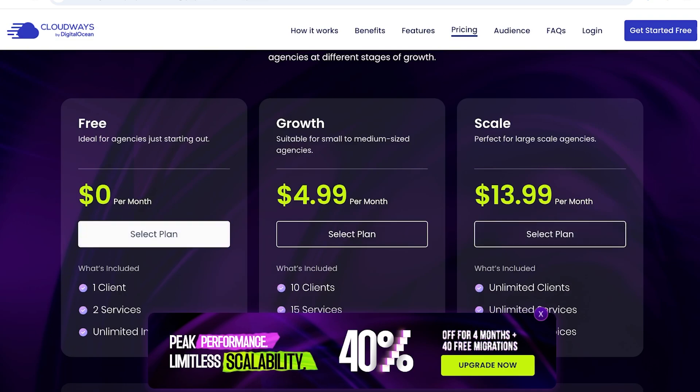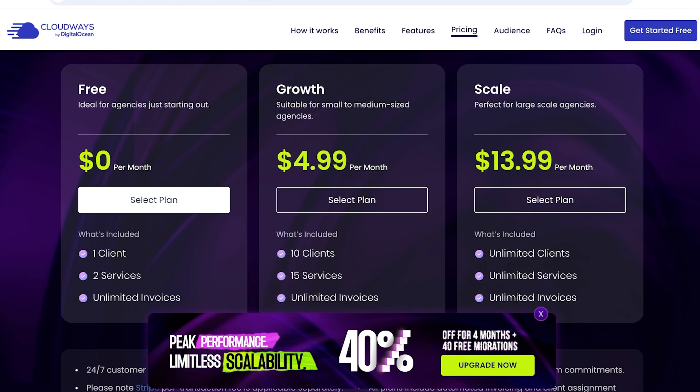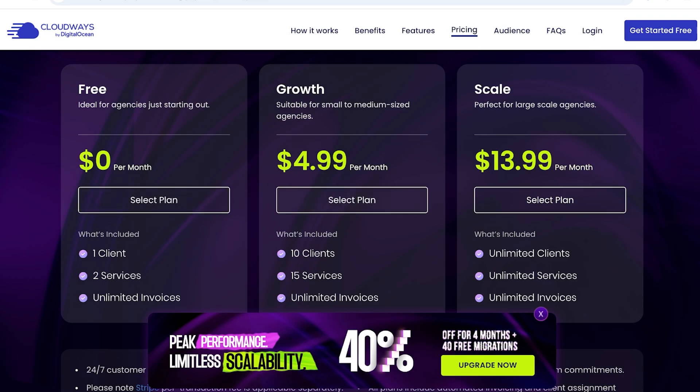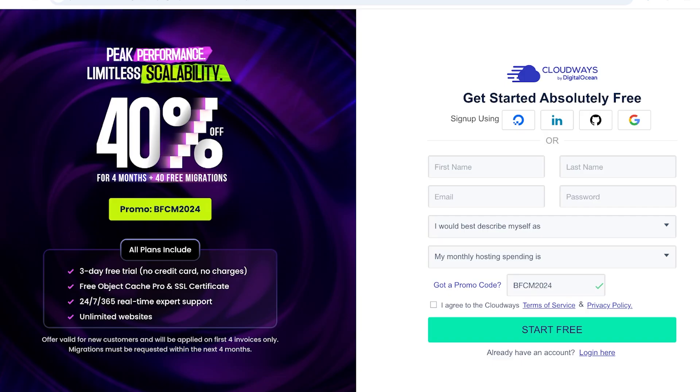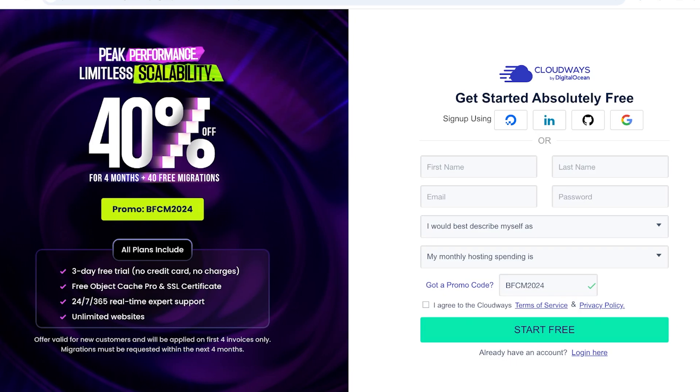And the best part is, this is a free feature. So, if you have one client and two services, you can get started for free using Cloudways, which is something that a lot of people don't even know about. And it's going to be such an amazing tool, especially if you're looking to scale. And if you want to get started with Cloudways, make sure to use the promo of BFCM 2024, where you can get Cloudways hosting at a huge discount.